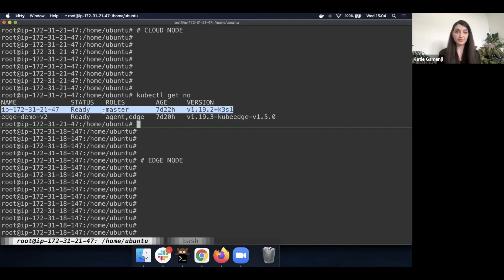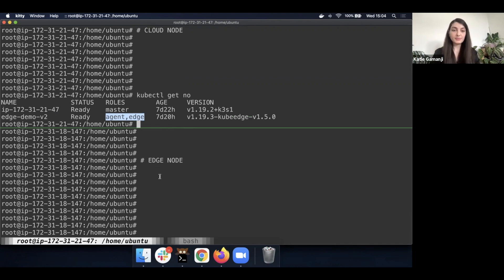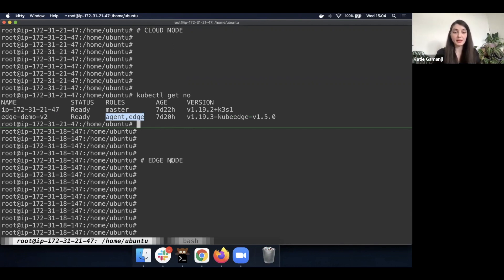So that's going to be the default. However, you'll see that I have an edge demo v2 node, which is our agent at the edge. So this is pretty much our node that we would like to deploy our application towards.